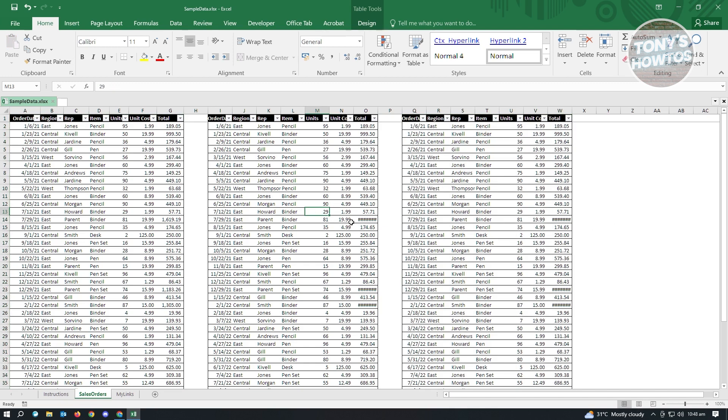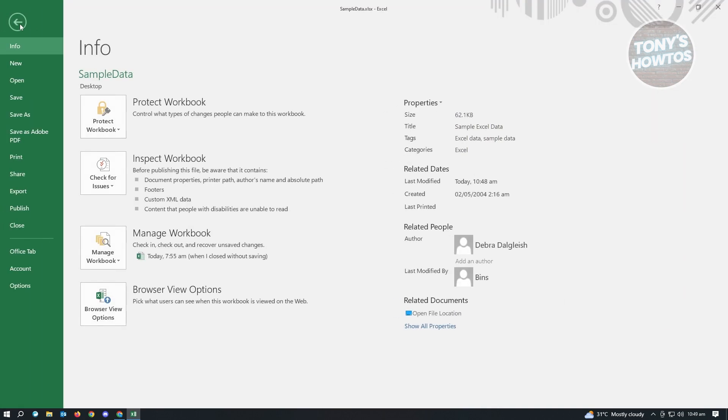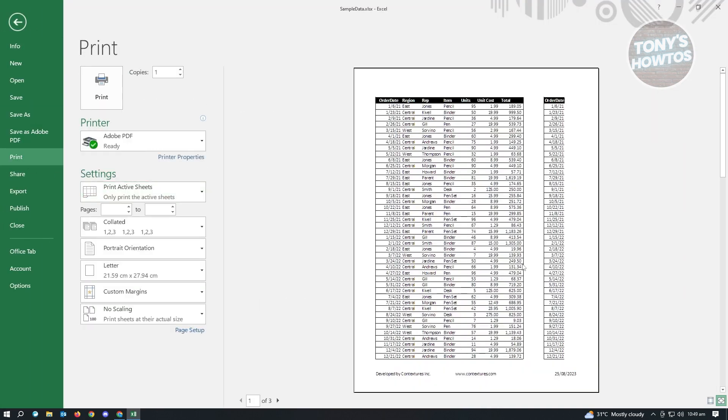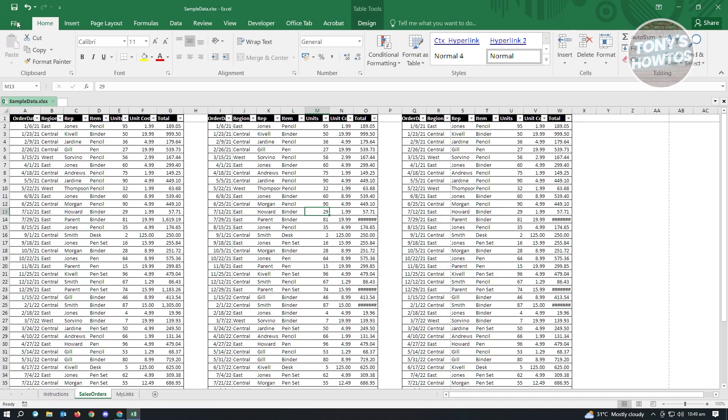So usually when we print something on Excel, we want to go to file and we want to go to print. But whenever we do that, as you can see, the section is being cut off. So it's not showing the other tables here. So there's actually a quick way for us to fix this.